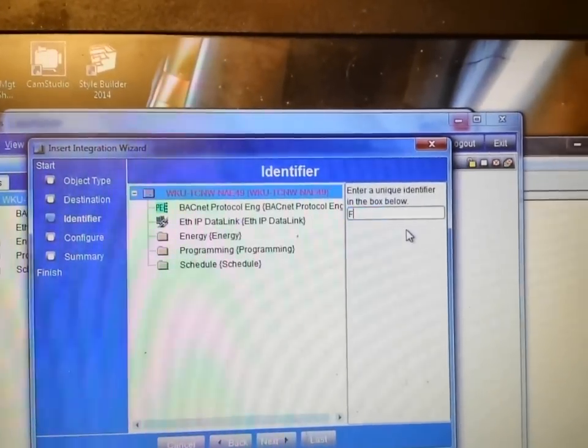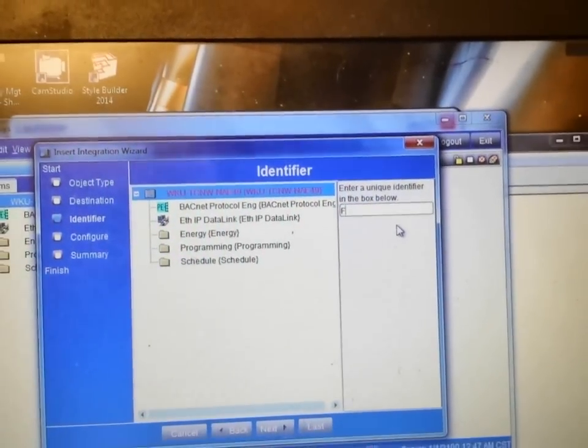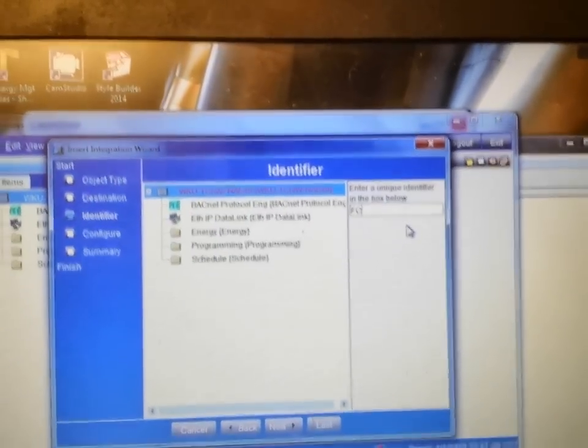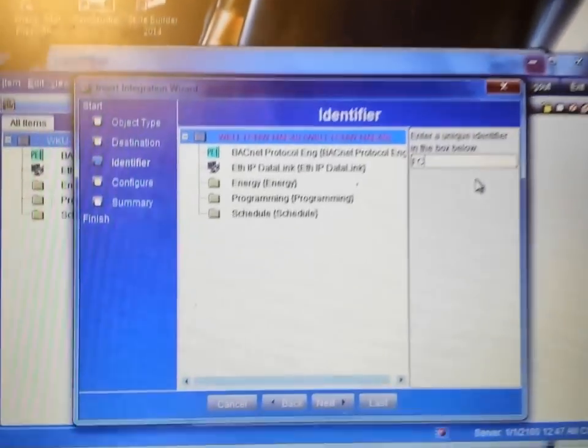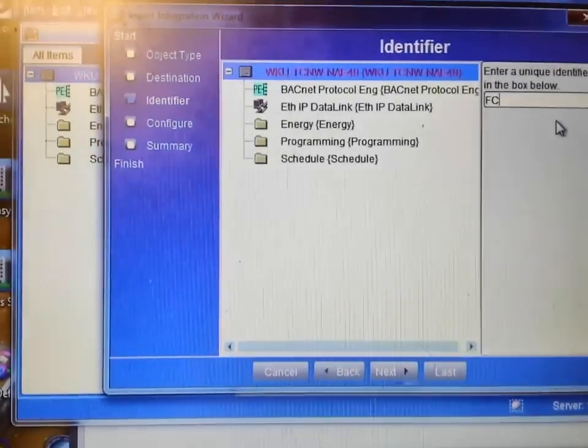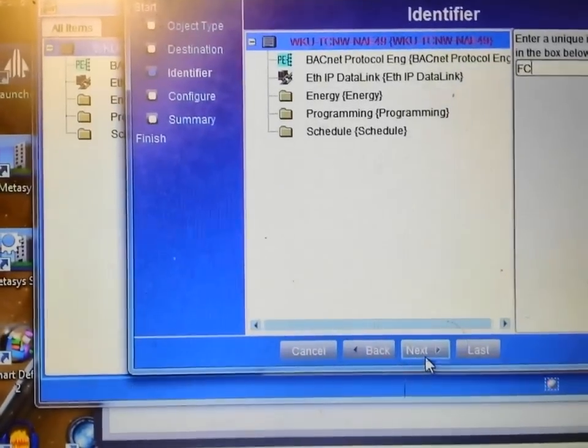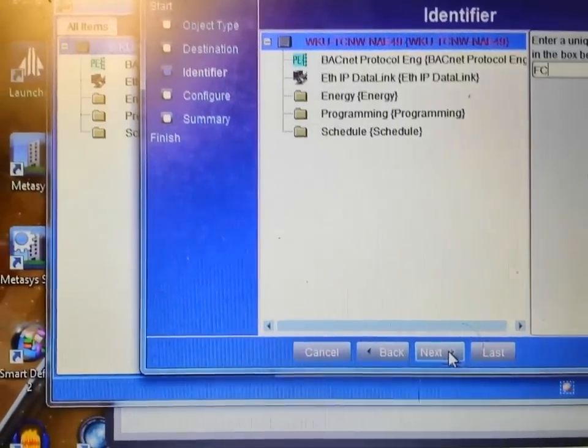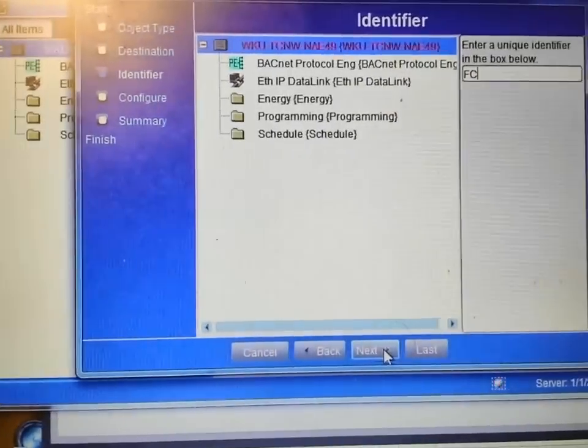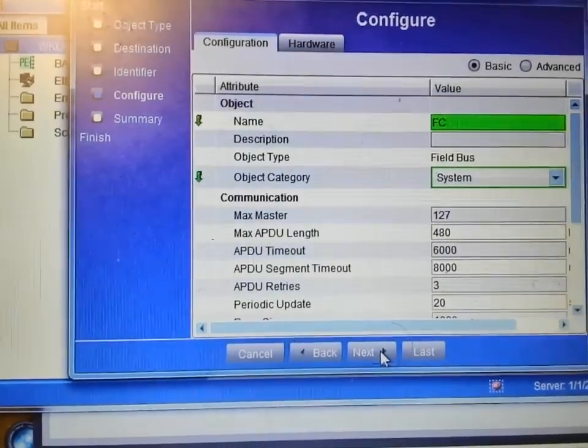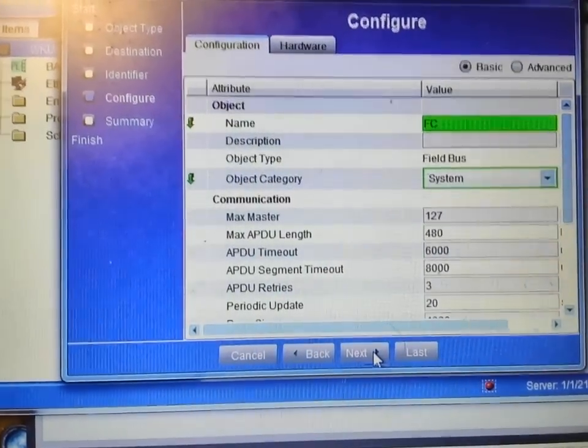Once I have the name and everything entered for this device, I'm simply going to hit next, and it will bring up another configuration screen, which in this one there's not anything that I need to change, so I'm just going to hit next again.